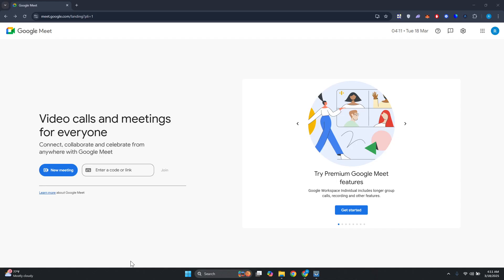What's up guys, welcome back to another video. In this video I will show you how to add a co-host in Google Meet. You might be wondering how to exactly add a co-host here in Google Meet.